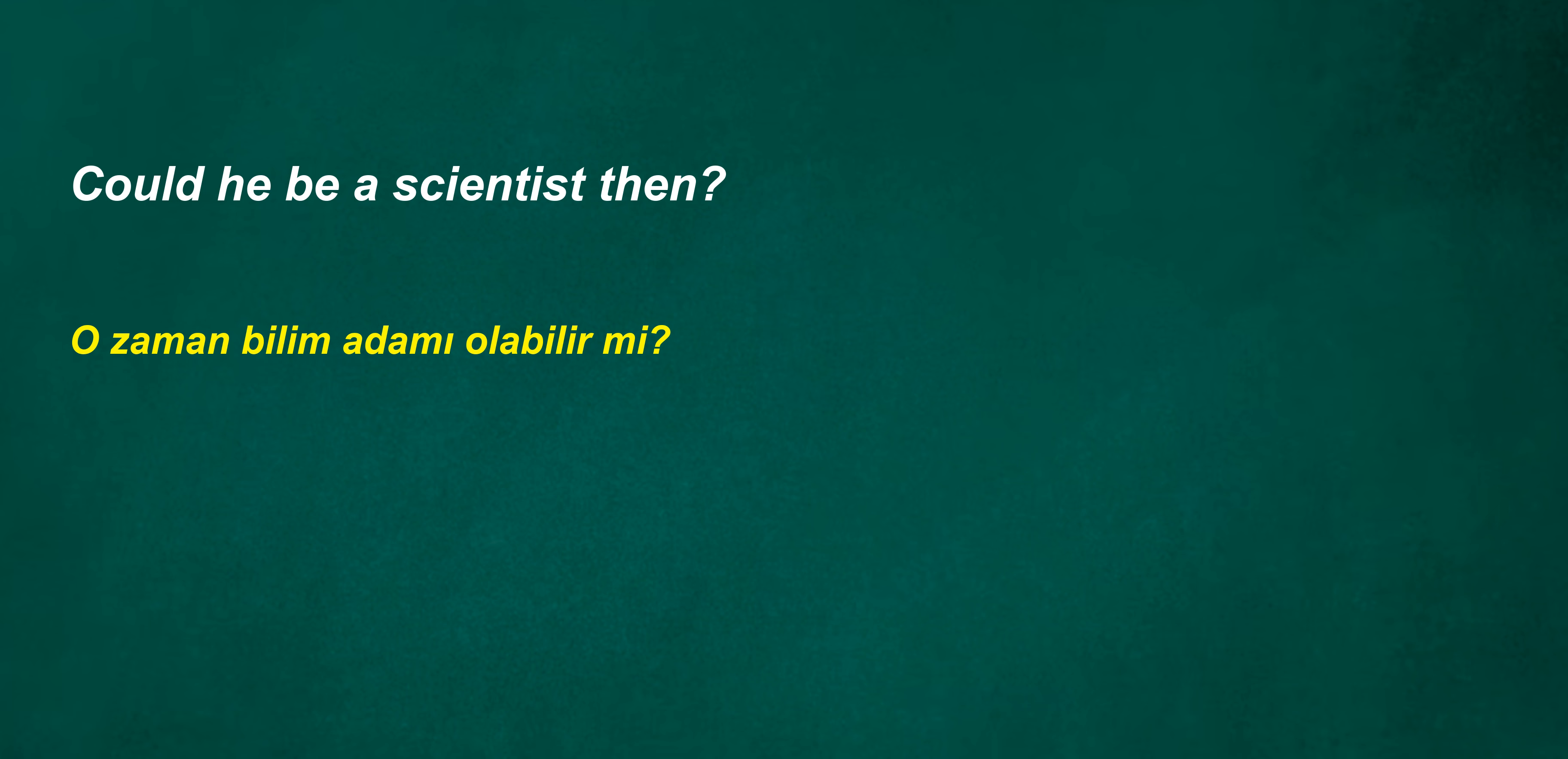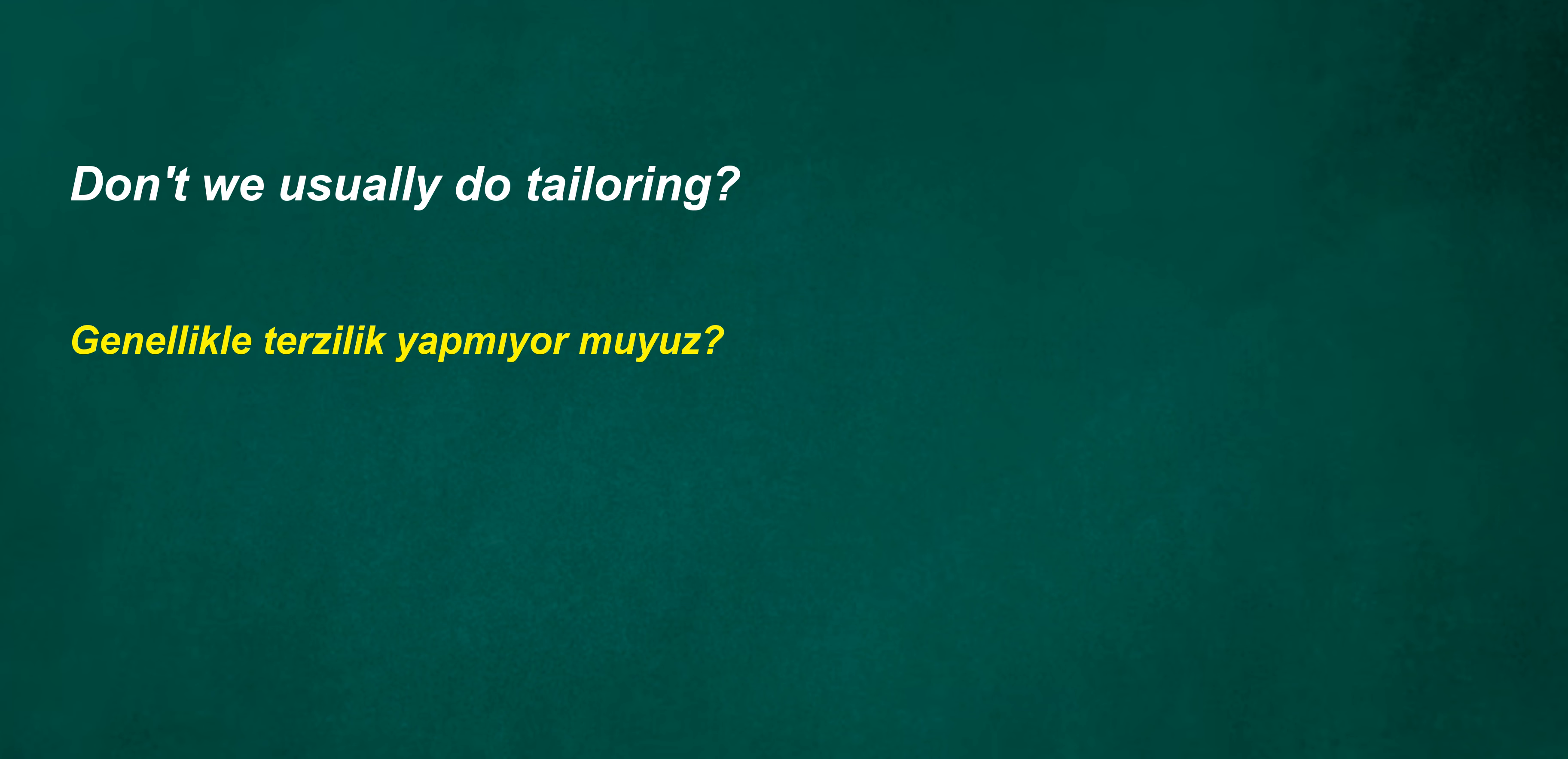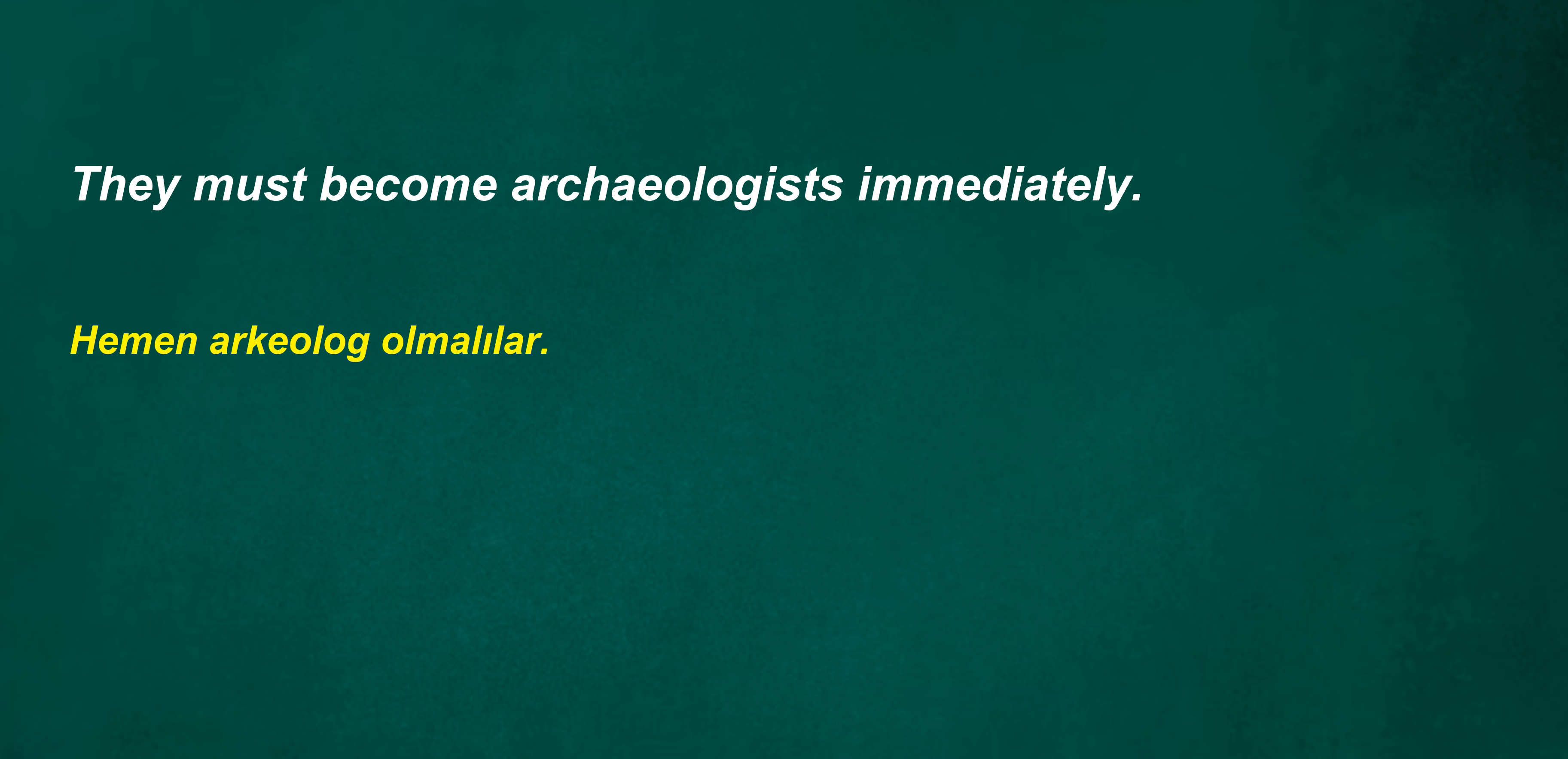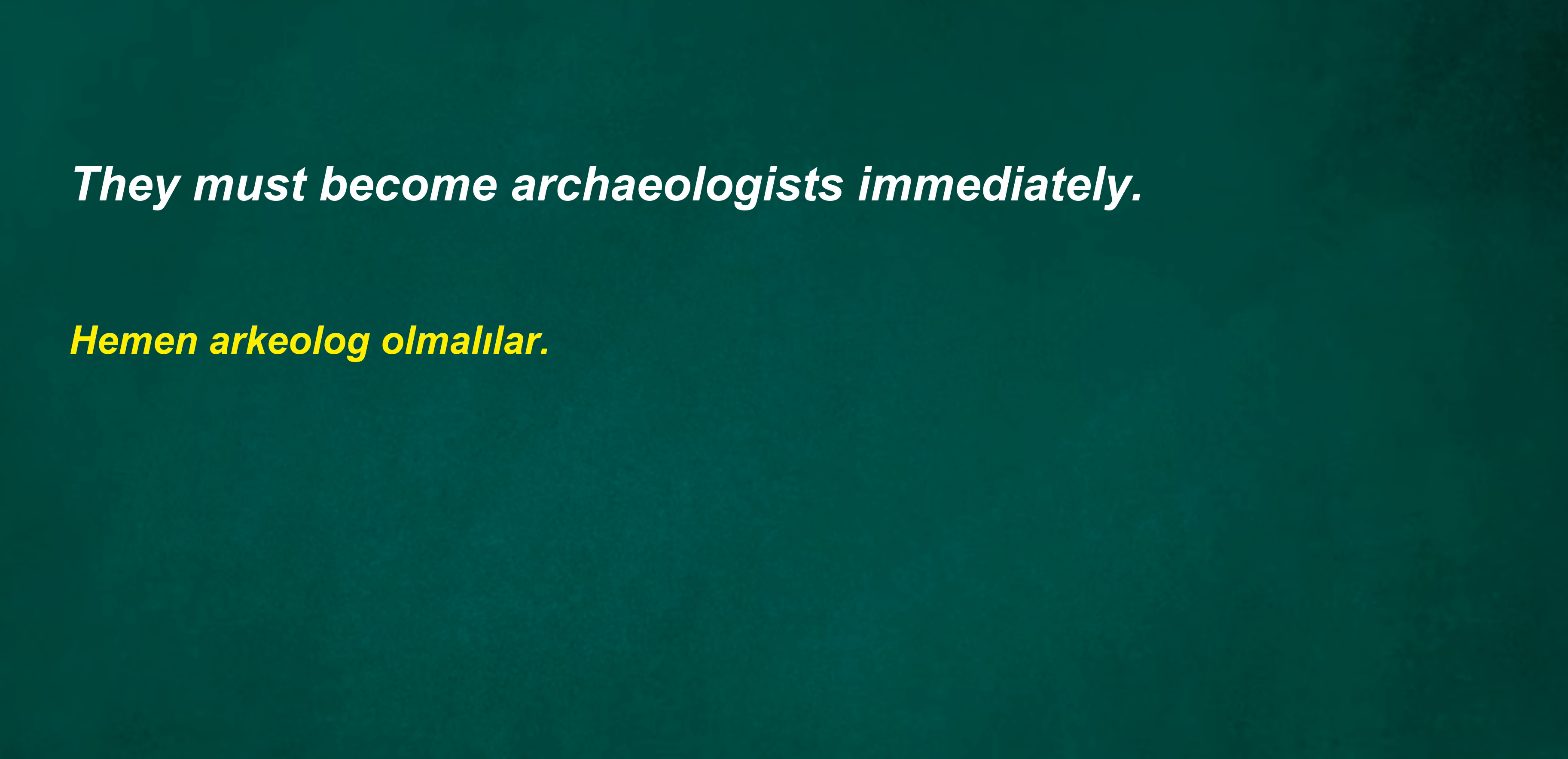They would like. Can you direct me to the safe? Will he look? Won't we be done? Make a wine. Could he be a scientist then? Don't we usually do tailoring? Is her stepdad a surgeon? They must become archaeologists immediately. Will they be alchemists sometimes?